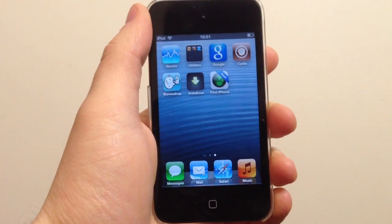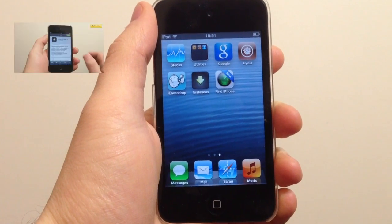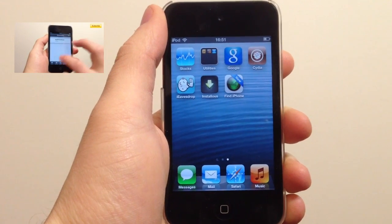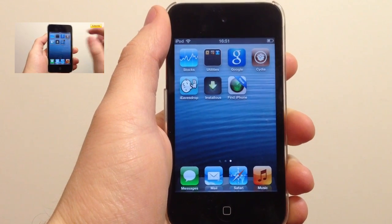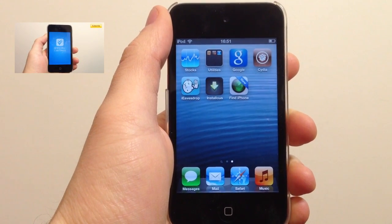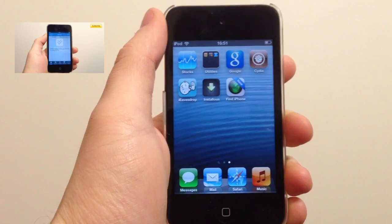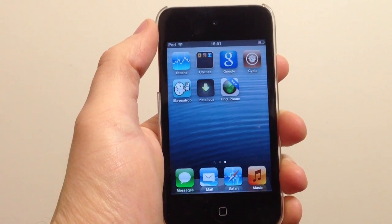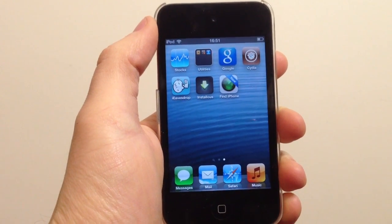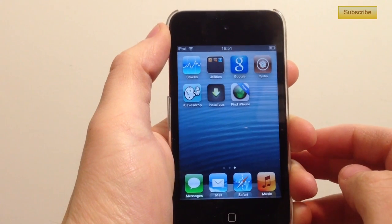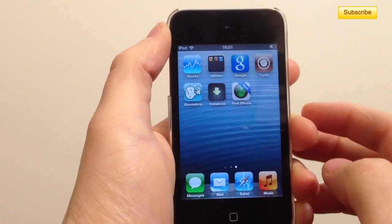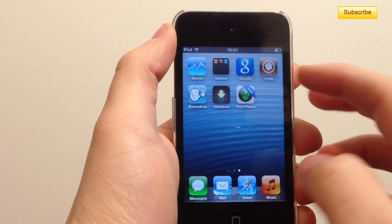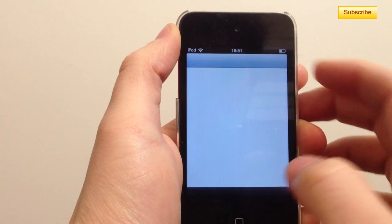Hey, what's up YouTube? In my previous video I showed you how to download vShare and install this alternative that lets you download all the applications for free. You could only download it via install this, and some people didn't have install this and didn't know how to download it. So now that vShare has gotten very popular, there's a new method on how to download vShare via Cydia without having install this installed.